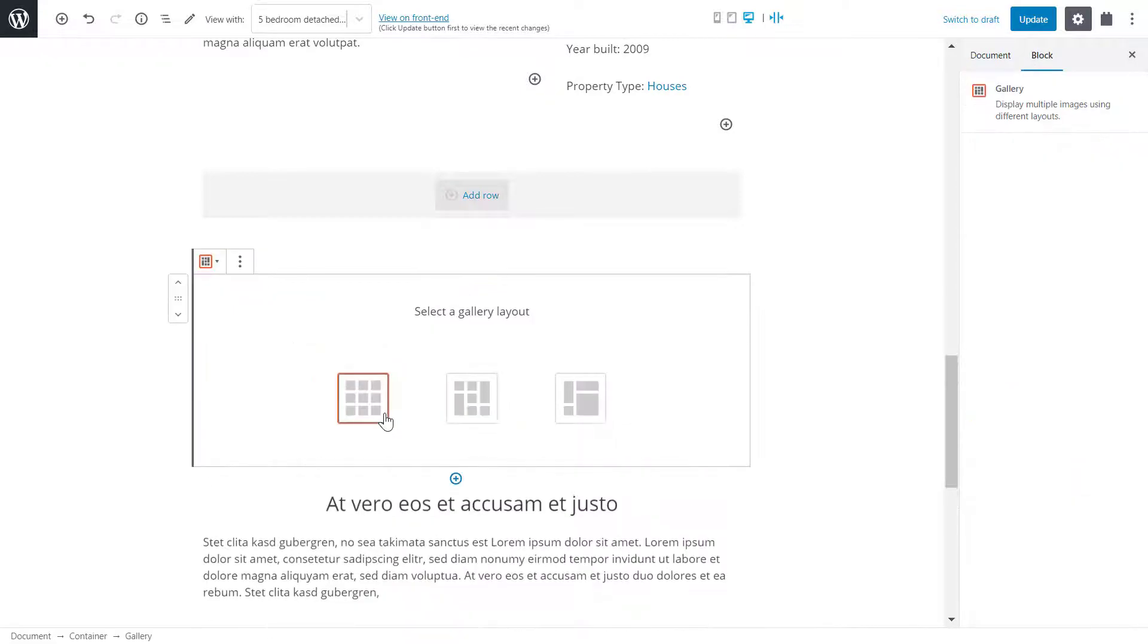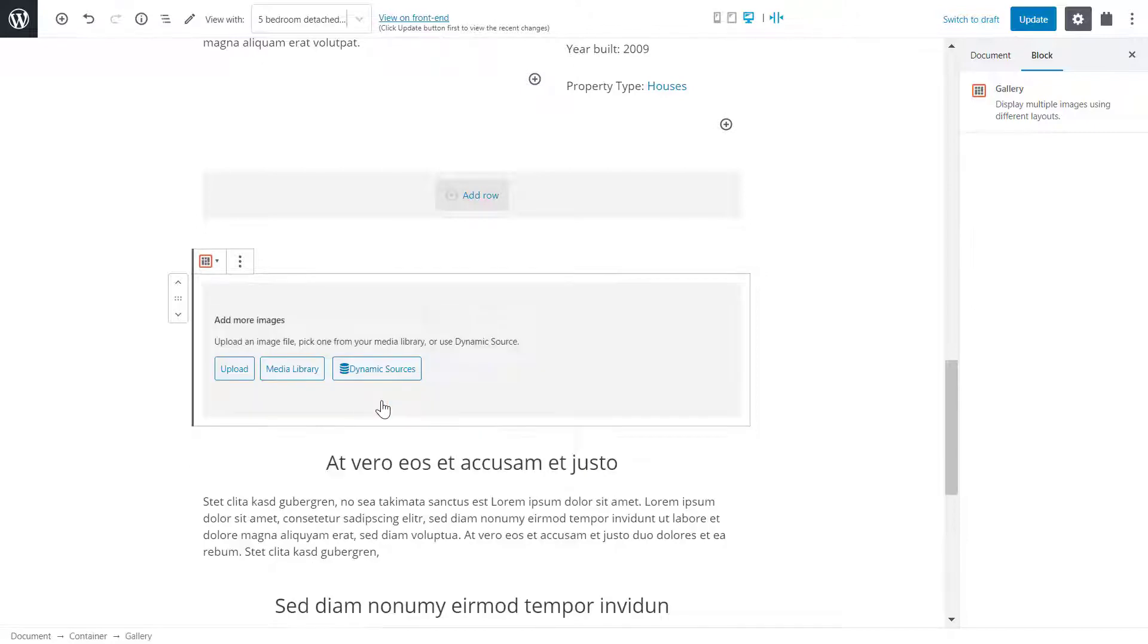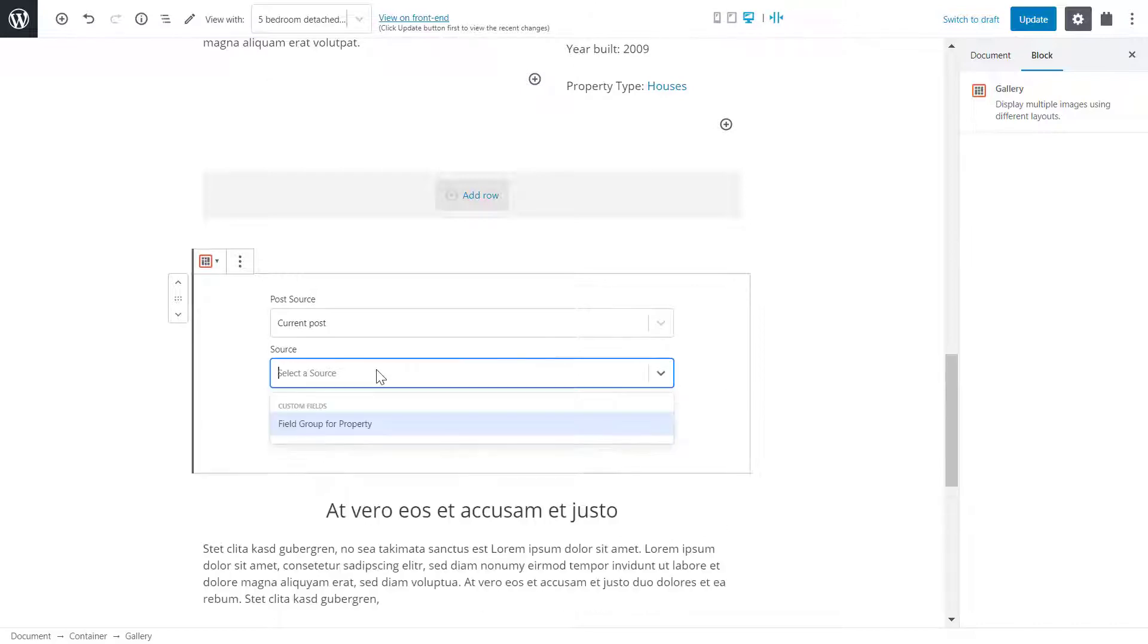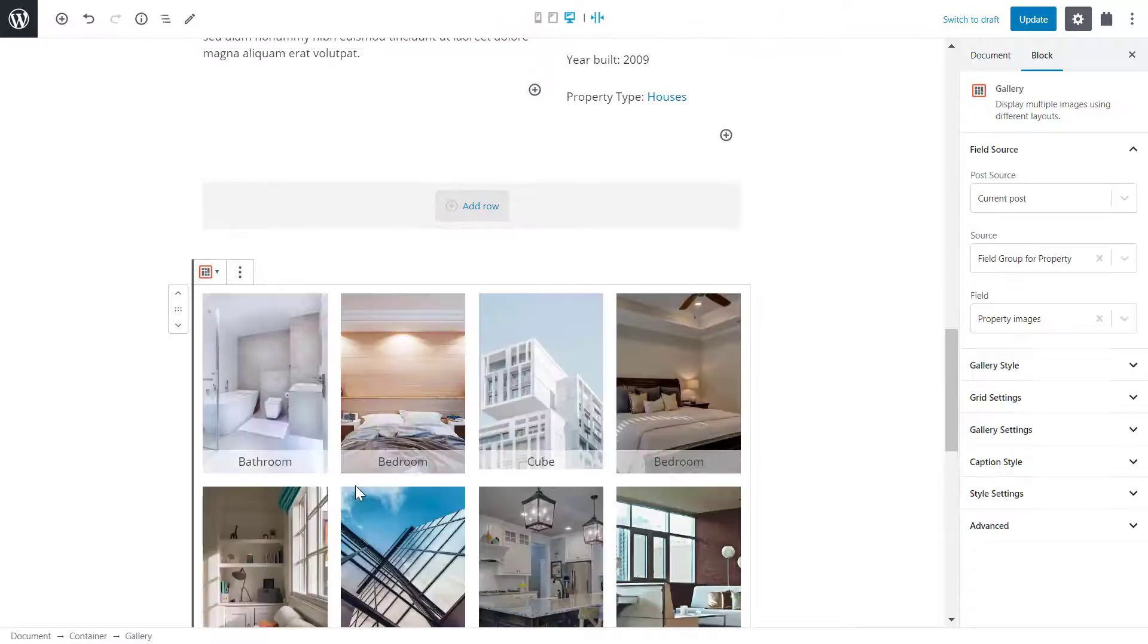There are three types of galleries I can add: grid, masonry and collage. For now, I'll click the grid gallery. I click dynamic source as I want each post to display its own images. I add my properties custom field as the source for the gallery and the property images repeating field which I created earlier.